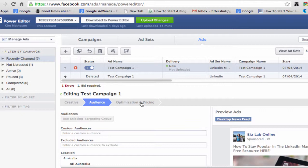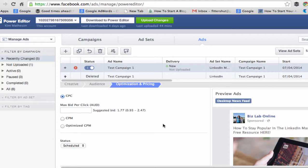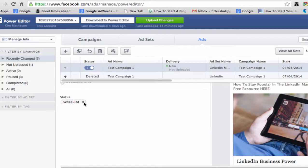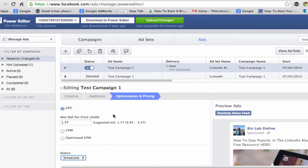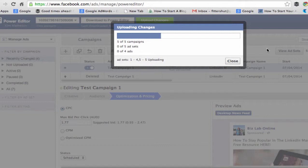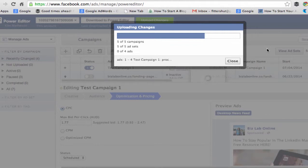The last thing is optimising and pricing. Facebook is telling me I want a CPC — a cost per click — and they're giving me a suggested bid of $1.77, ranged between $0.93 and $2.47. I'm just going to go with what Facebook suggests. You also have the option to schedule your ads. Then we simply upload those changes, and Facebook will go ahead and upload that into the Power Editor very quickly.